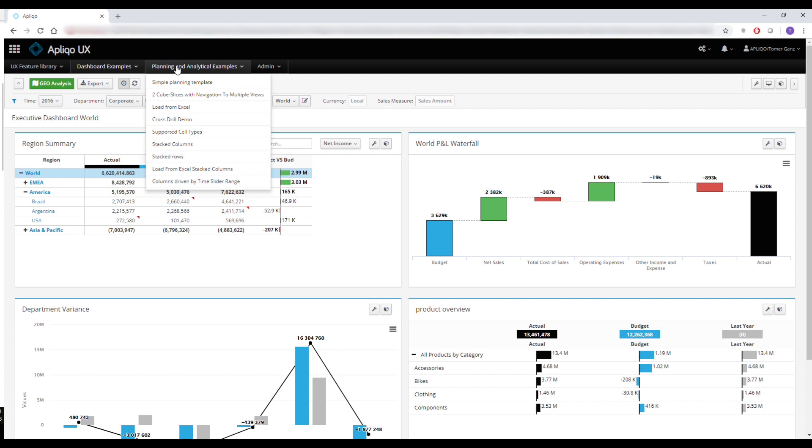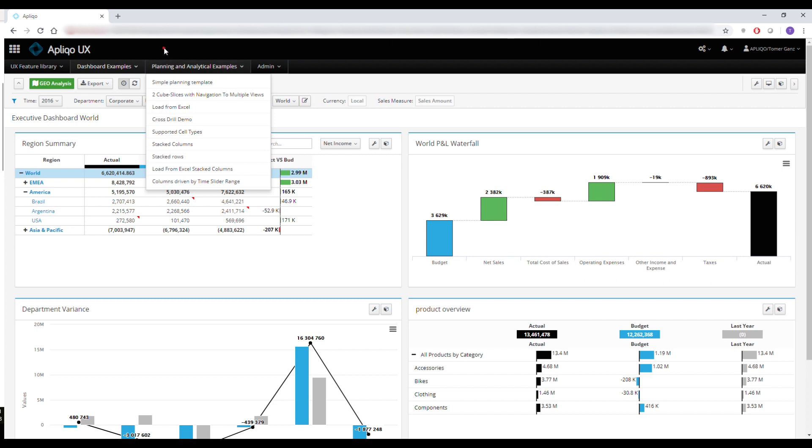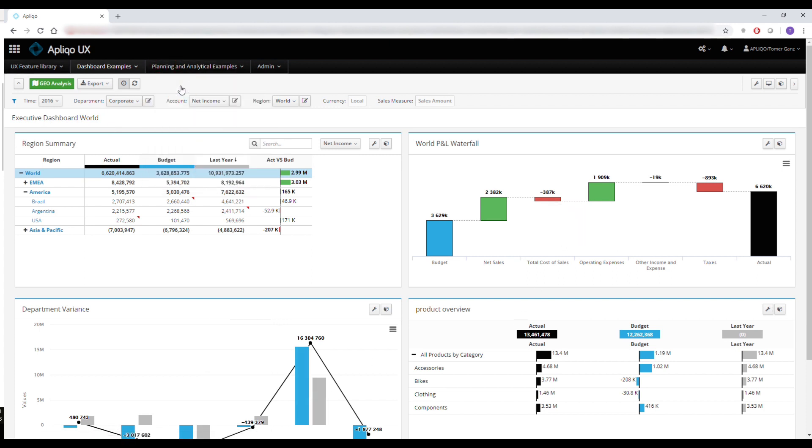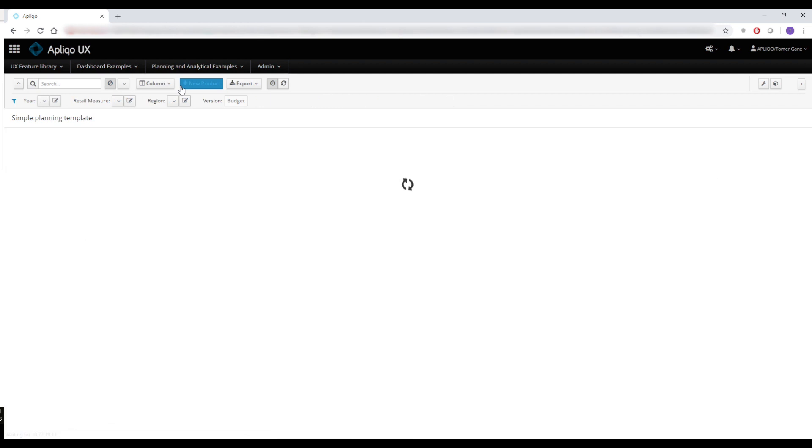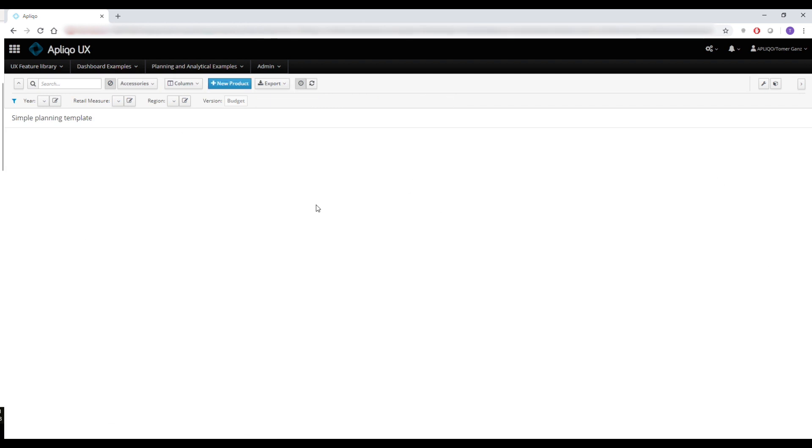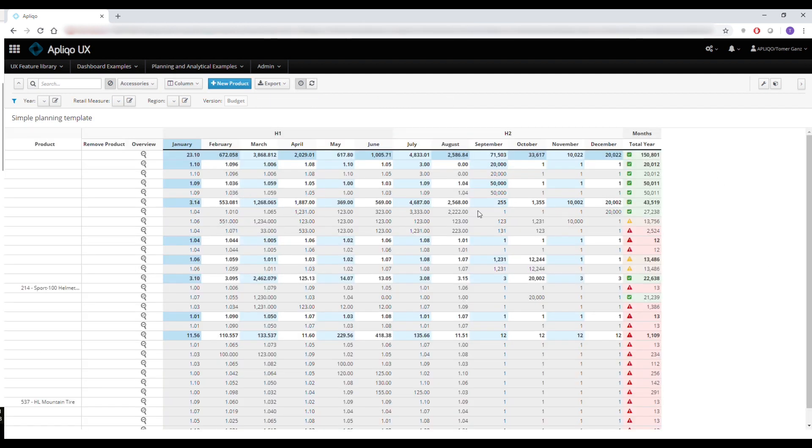On each app you can add a combination of different templates such as dashboards, planning templates which enable you to write data back to TM1,